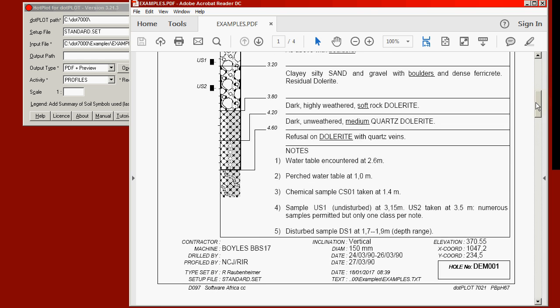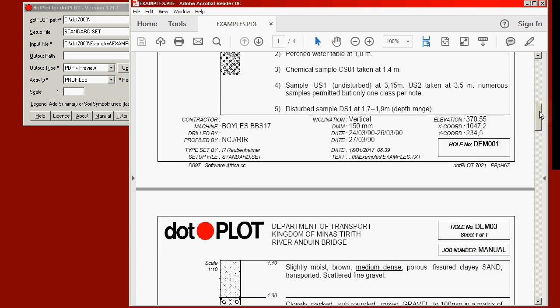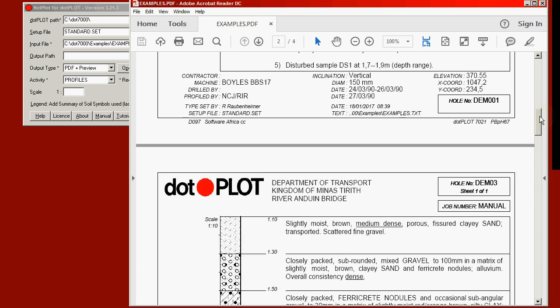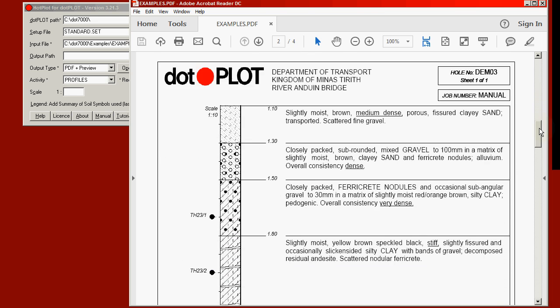At the bottom of the page we see a description of the various items: elevation, inclination, the contractor, when it was done, by whom, and so on. And we scroll down further, we come to the second profile on the next page.